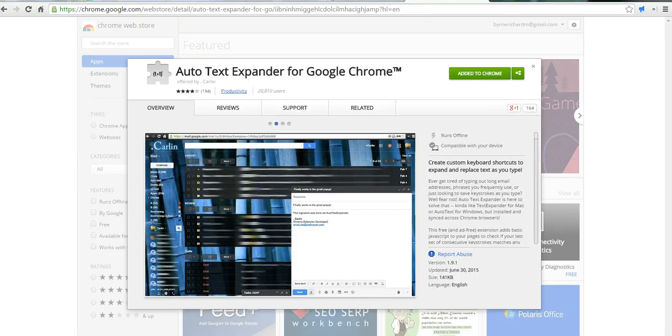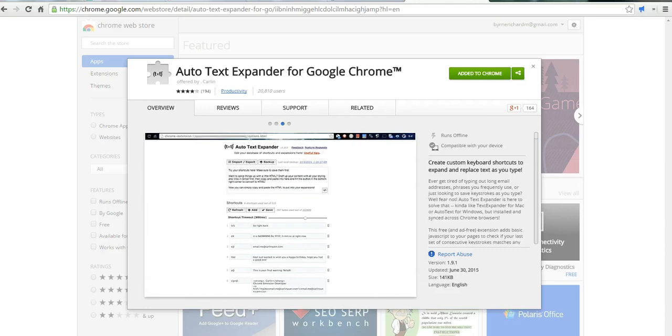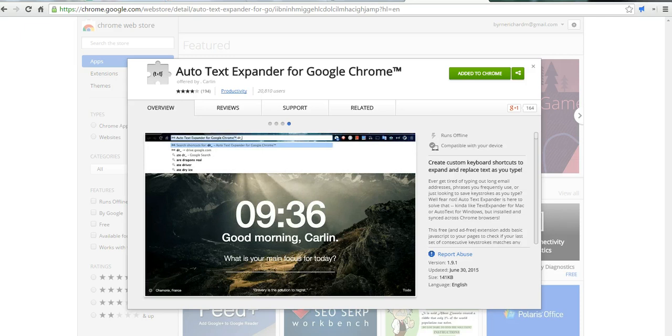This is a great extension that can help you save a ton of time when you're responding to email or filling out the same type of form frequently. Let's go ahead and get started here.